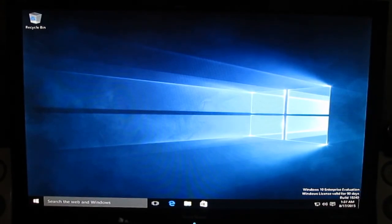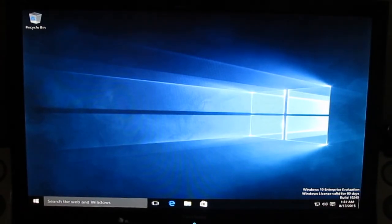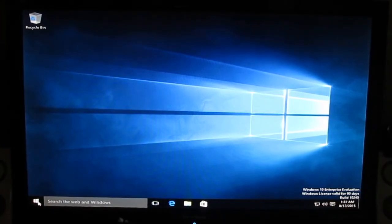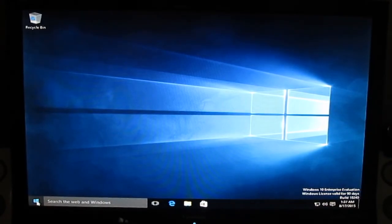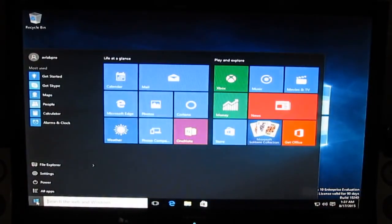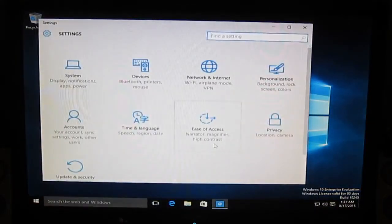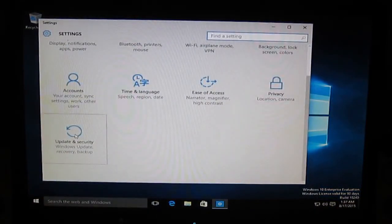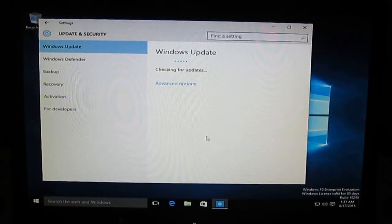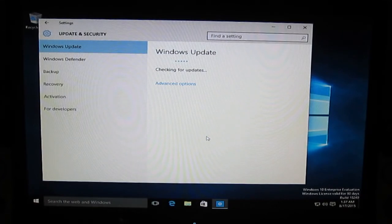And here it is. This is the trial version of Windows 10 Enterprise. First thing you need to do after installing a fresh new copy of Windows is go to Start, then Settings, then go to Update and check for updates to install the latest drivers or some bug fixes.